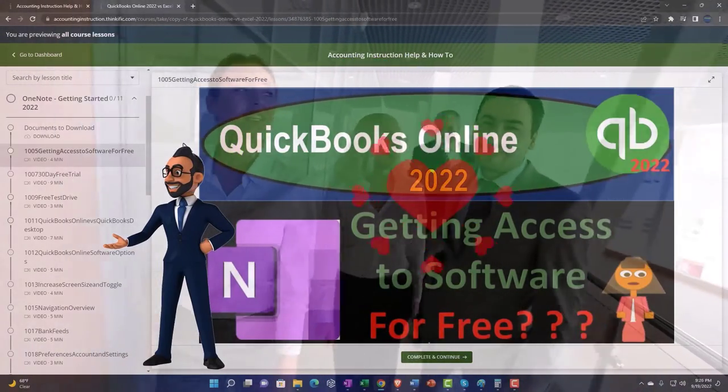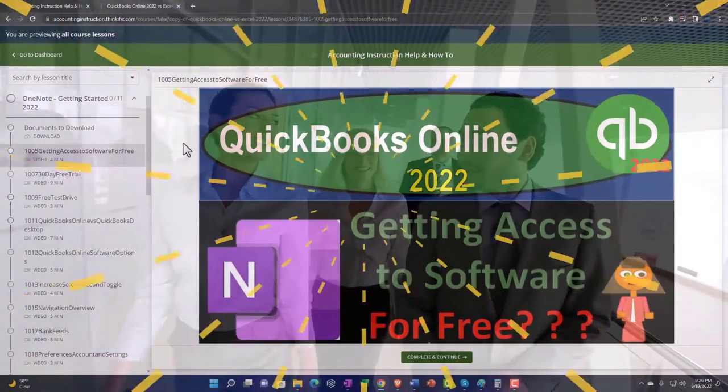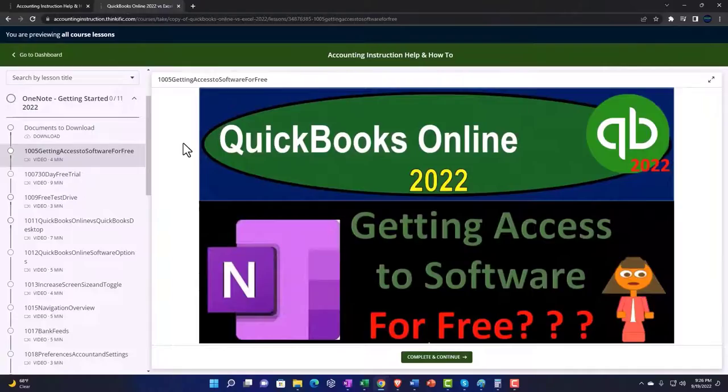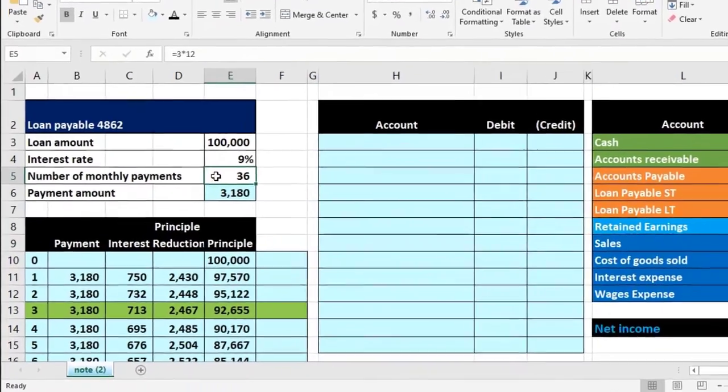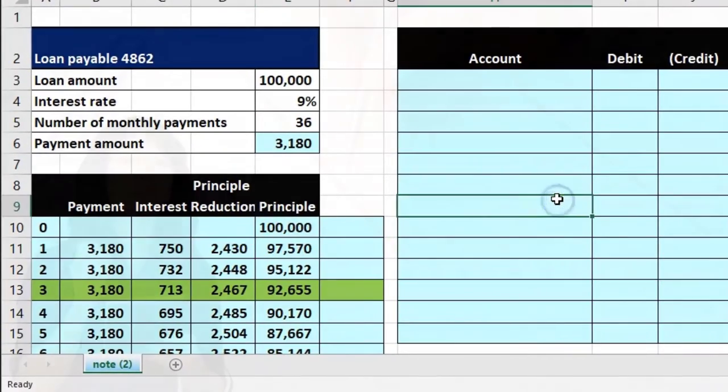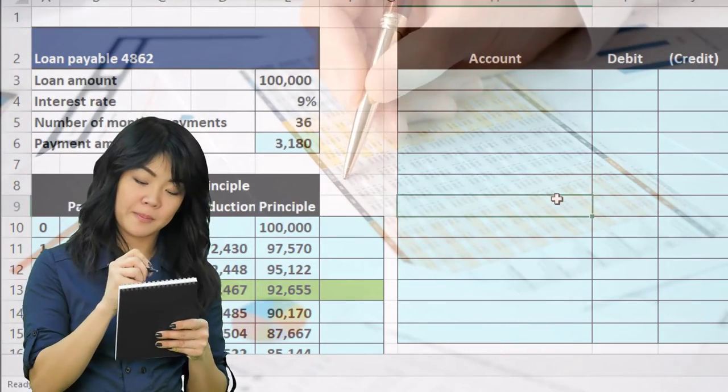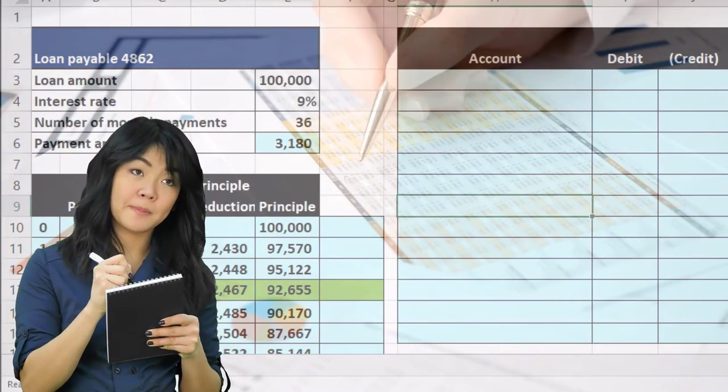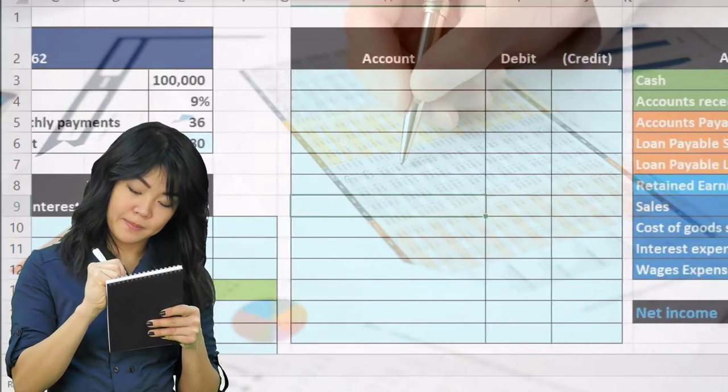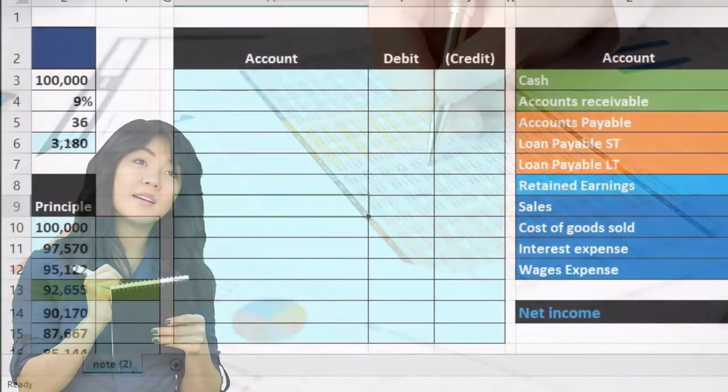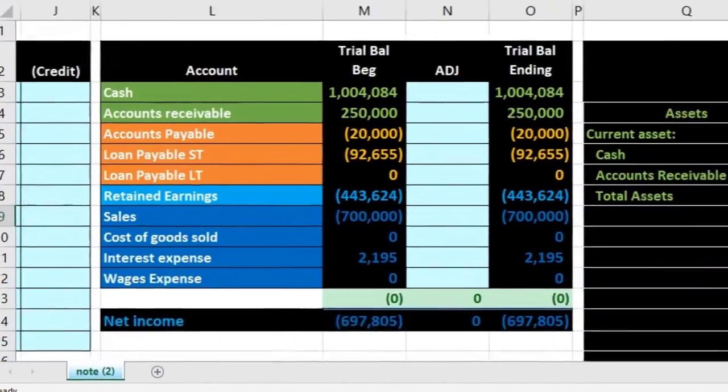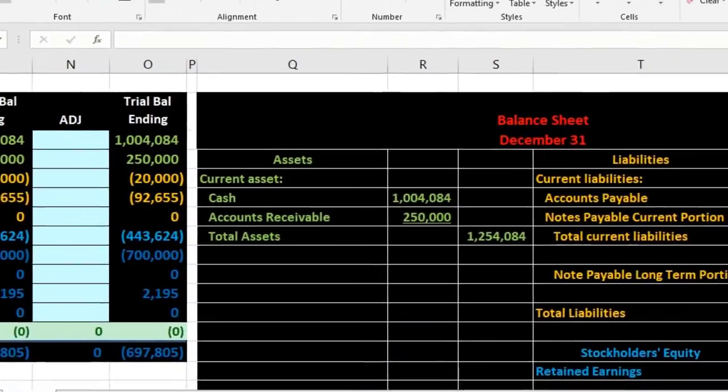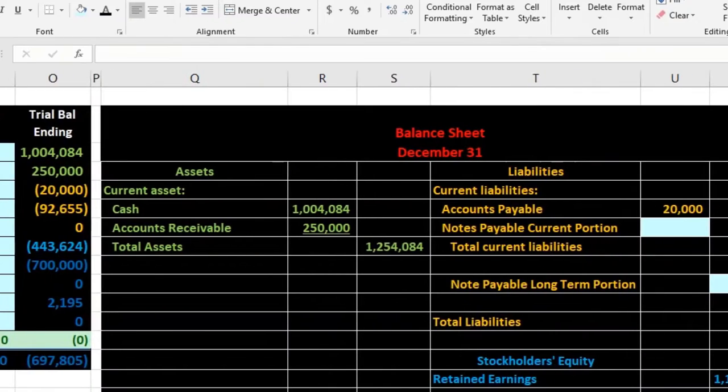We're gonna have our loan on this side giving us the detail, our amortization table down here. We're gonna enter any adjustments into our adjusting entries, we'll post those to our worksheet.